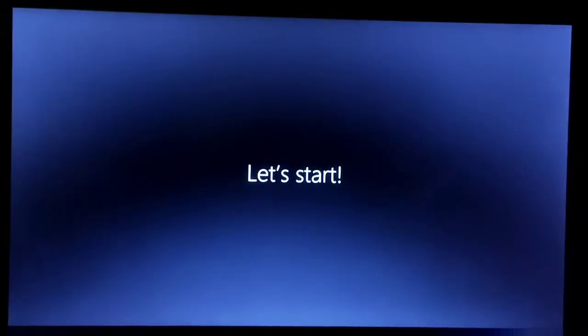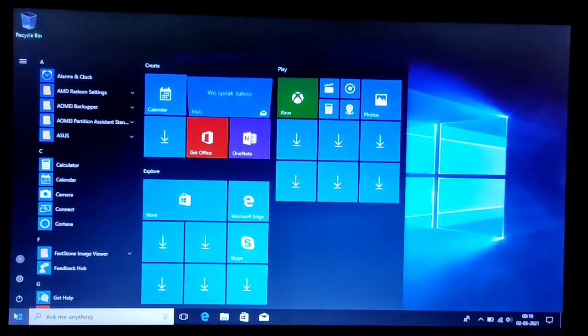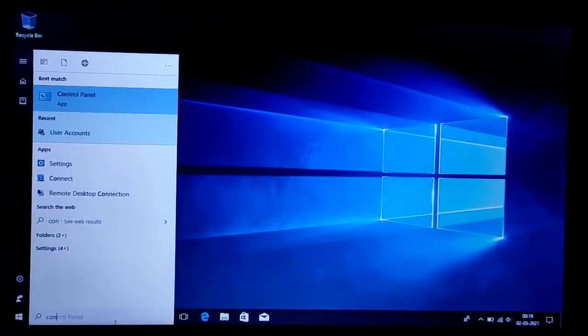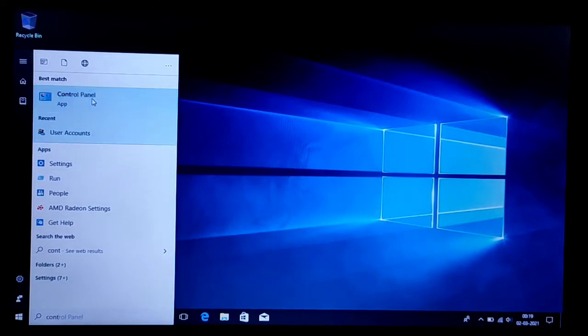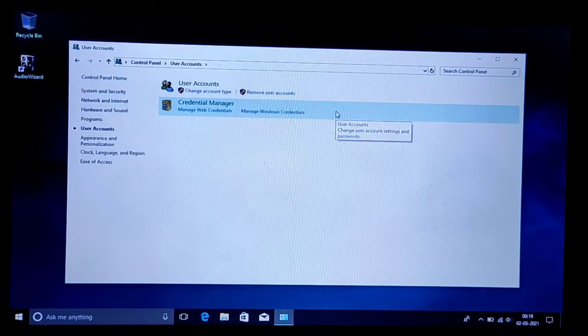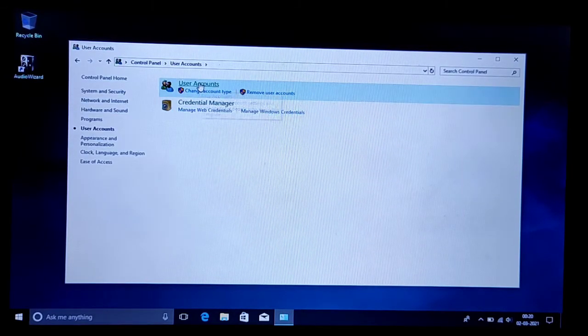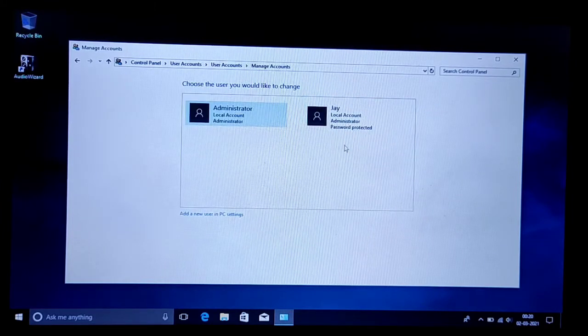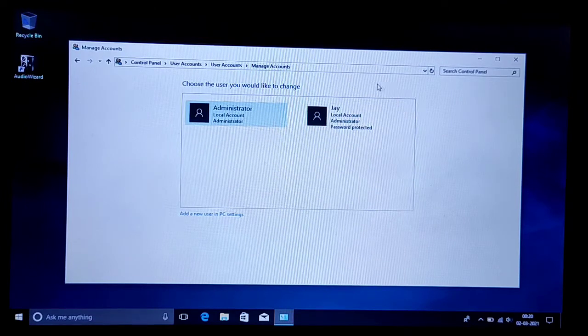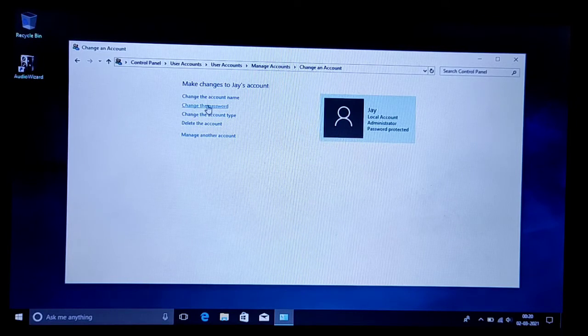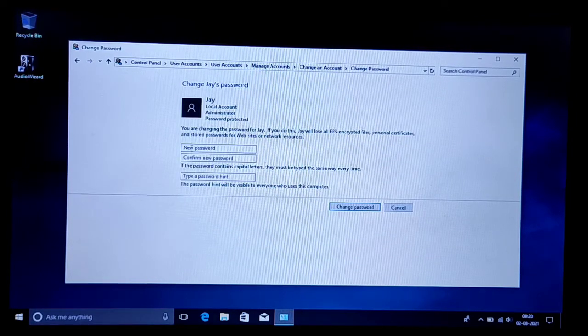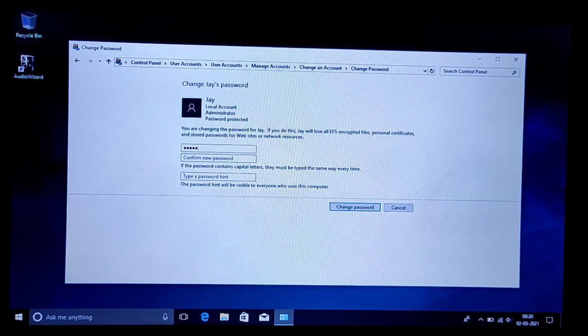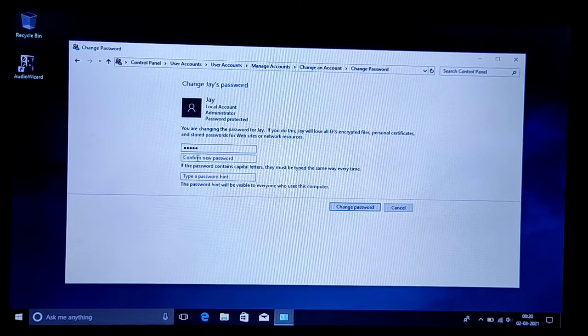Once you are inside, go to Control Panel and again go to User Accounts. Now go to Manage Another Account, and you can easily change the password of your older account without knowing the old password. That's the main thing - since you've forgotten the password, there is no other way to reset it than this one.